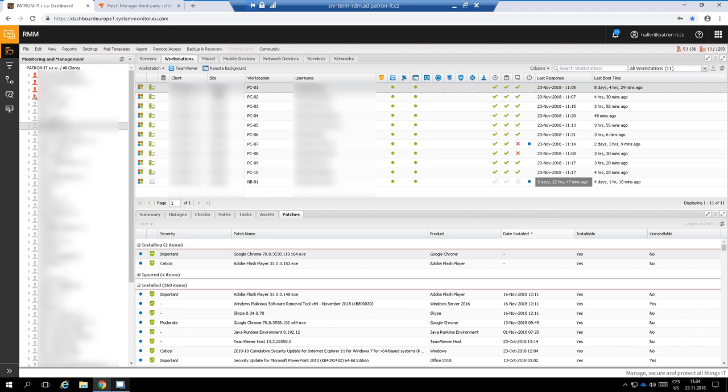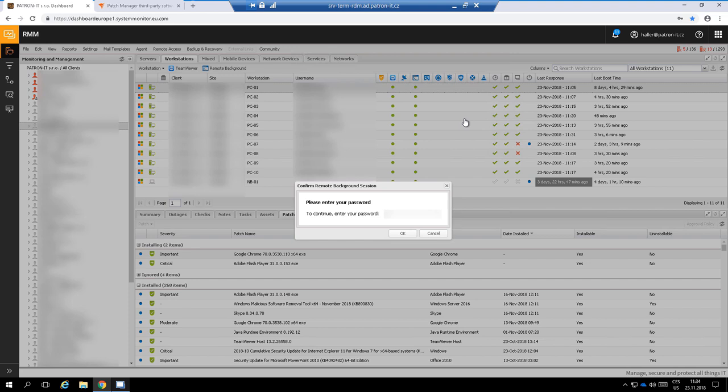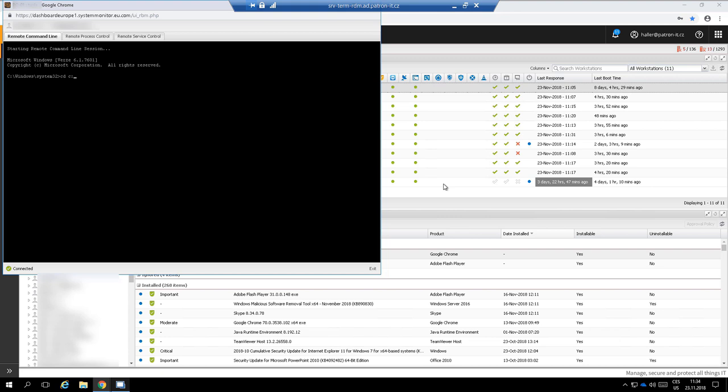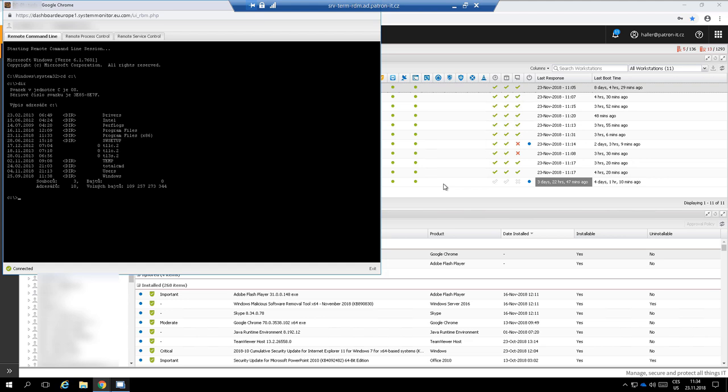To get a remote command prompt, you just need to right click on the device and select remote background. For higher security, you need to retype the password you are using for logon into the monitoring system. And here you go. You can also upgrade this shell to be a PowerShell shell or control the running tasks and services from GUI.